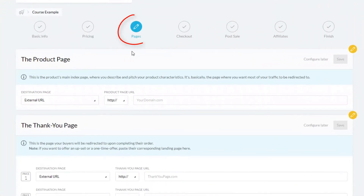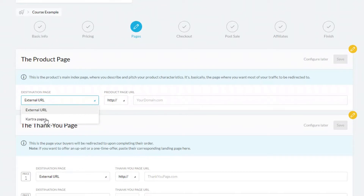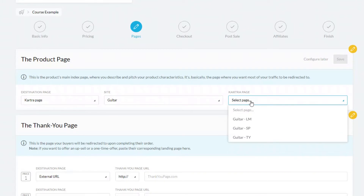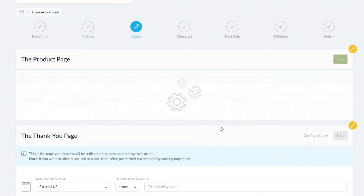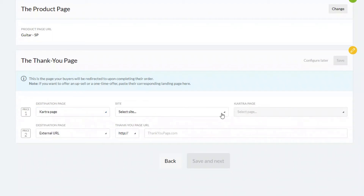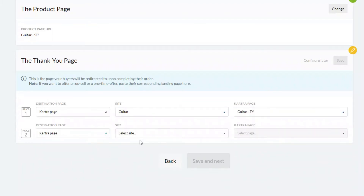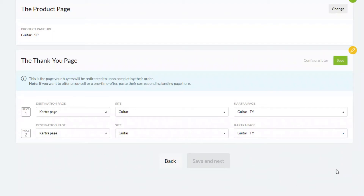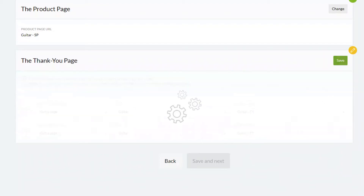Now we're through to setting up our pages. The product page is the sales page — I'll just add a sales page. You have the option of choosing an external page or a Kartra page. I'll choose one of my Kartra pages that's already set up. Then you choose your thank you pages as well. You could set up different thank you pages for different price points with slightly different information for your customers. Click save, then save and next.